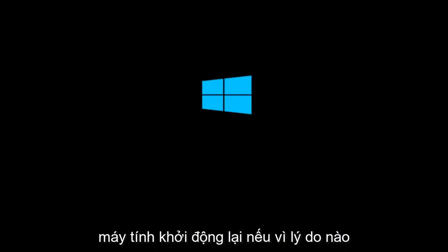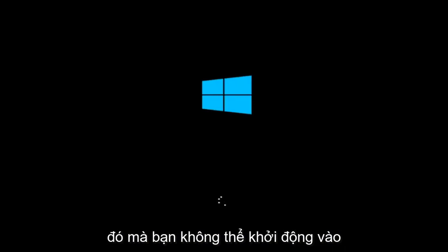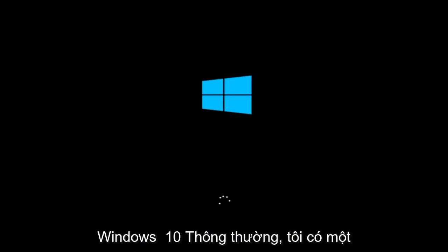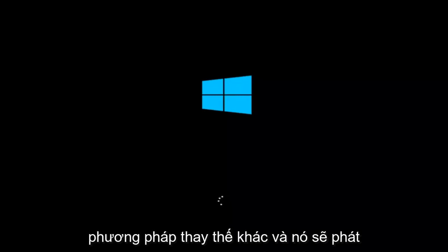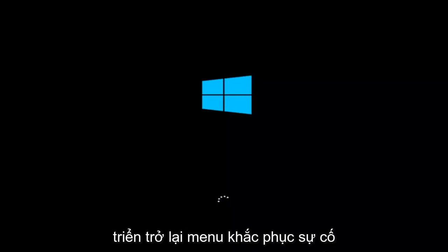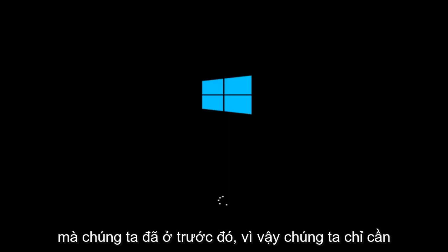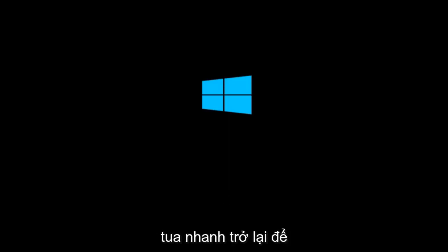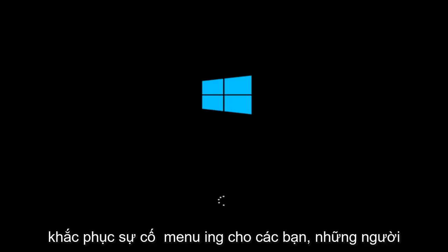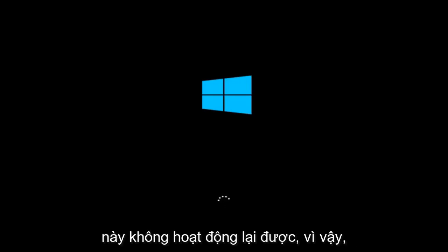If for some reason that you are not able to boot into Windows 10 normally, I have another alternative method and it will involve going back into the troubleshooting menu that we were previously in. So we're just going to fast forward back to the troubleshooting menu for you guys who this did not work for again.